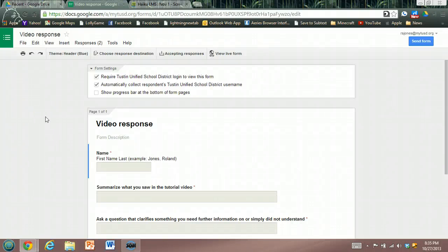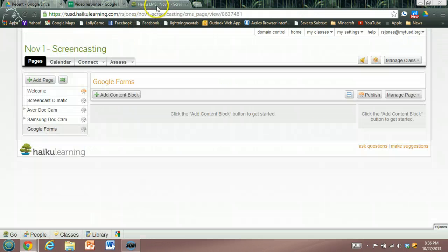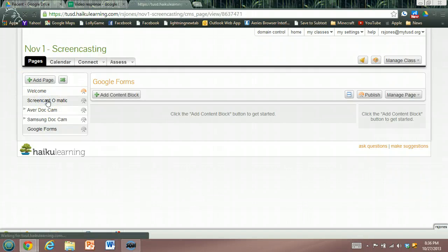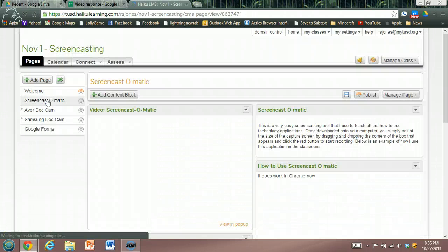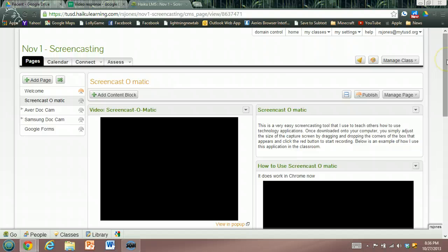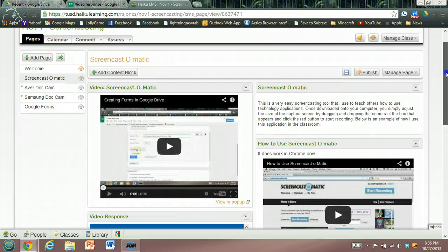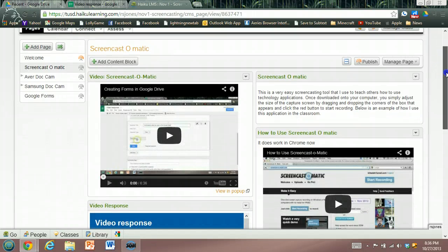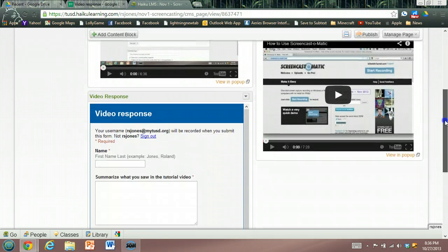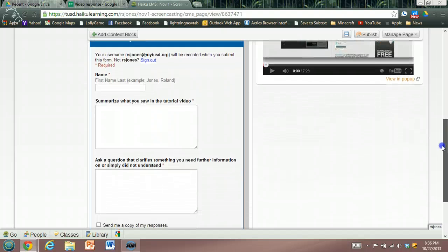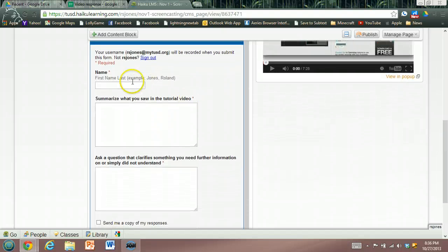So in this video, I'm going to talk about the fact that when you've created a form and posted it on Haiku, as we can see here, if I go to the Screencast-O-Matic page, I posted my video. The students watch the video and they submit the video response underneath. Let me fill one out really quickly.